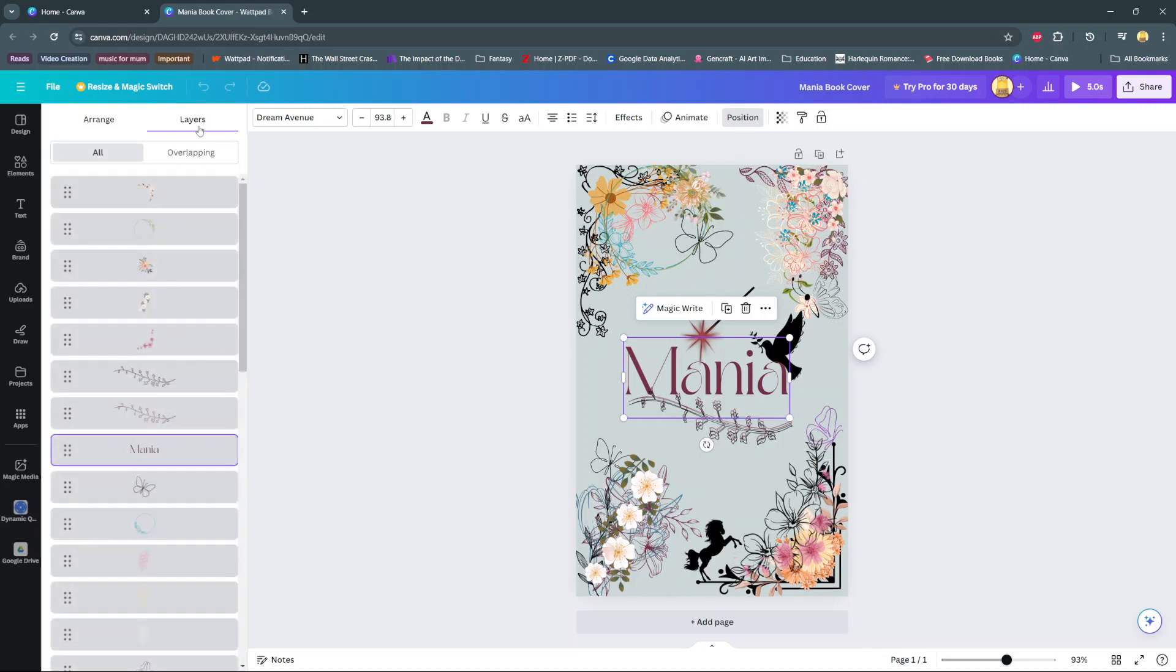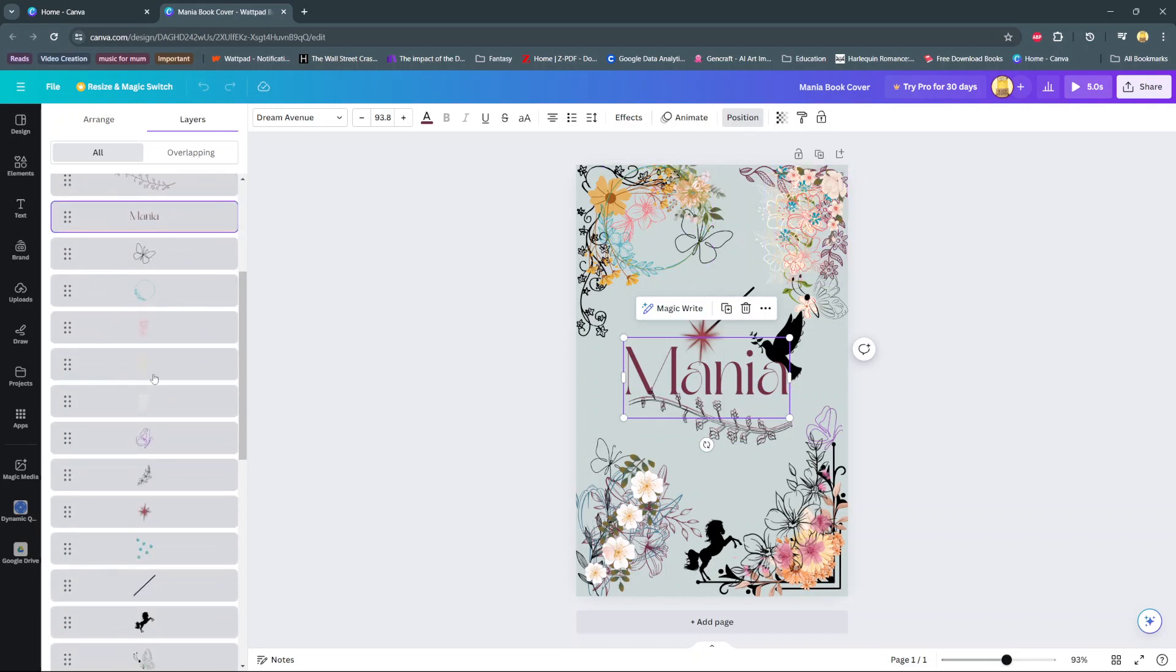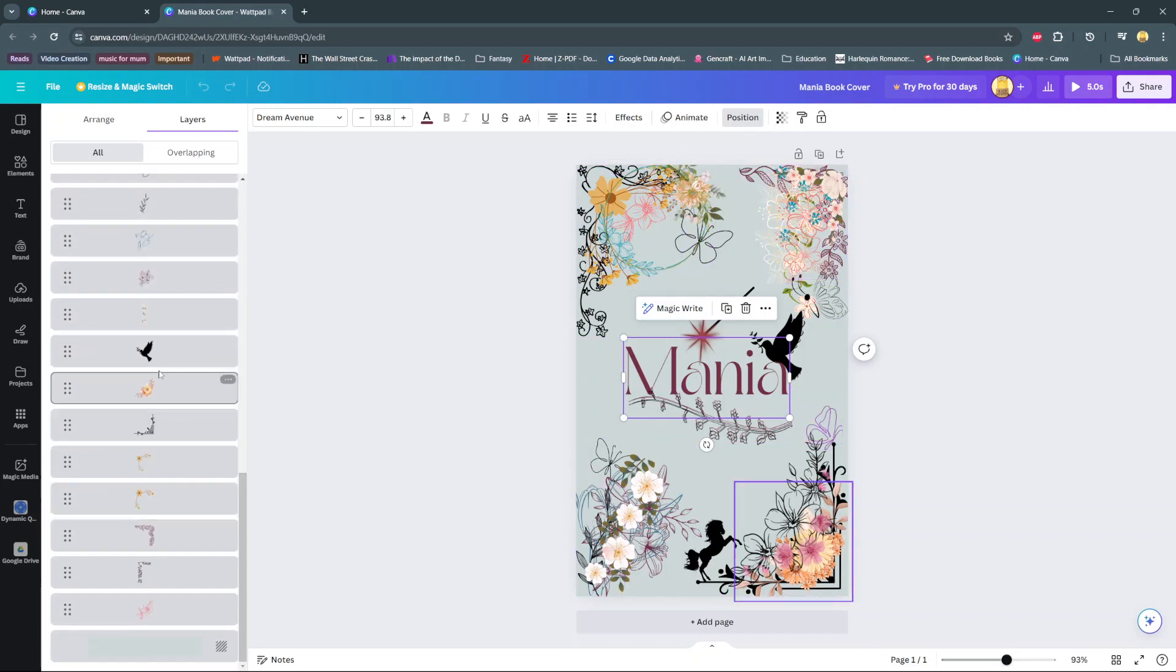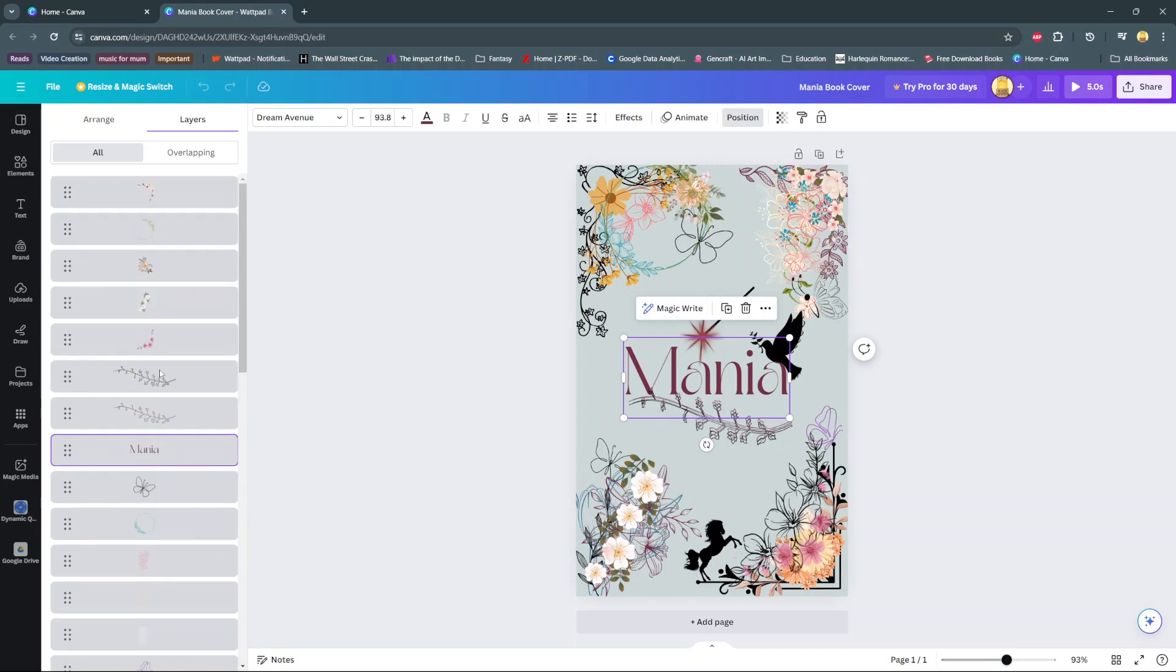And then you should see all the layers that are currently making up your project. If you want to hide a layer, so say for example I want to hide the text, I'll make sure it's selected here.